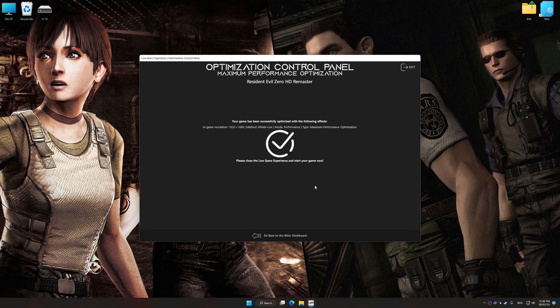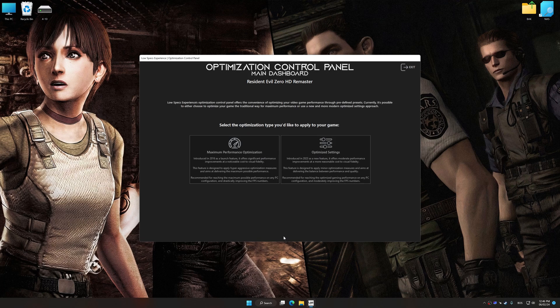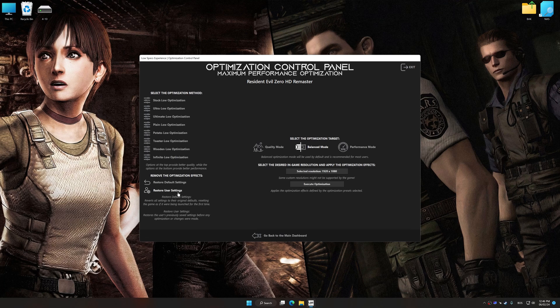Also, if you are unsatisfied with what you see, you can easily remove the optimization effects.